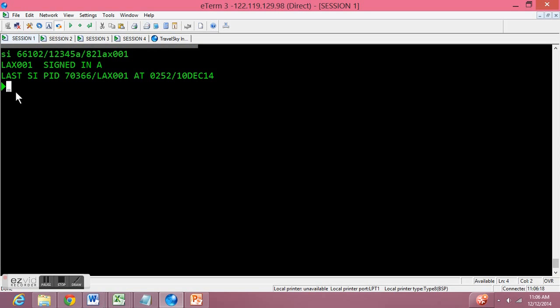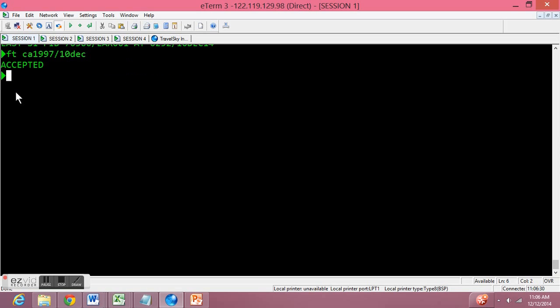Now that we've signed in, let's default the flight by typing in FT followed by the flight number and the flight date. It should say accepted.